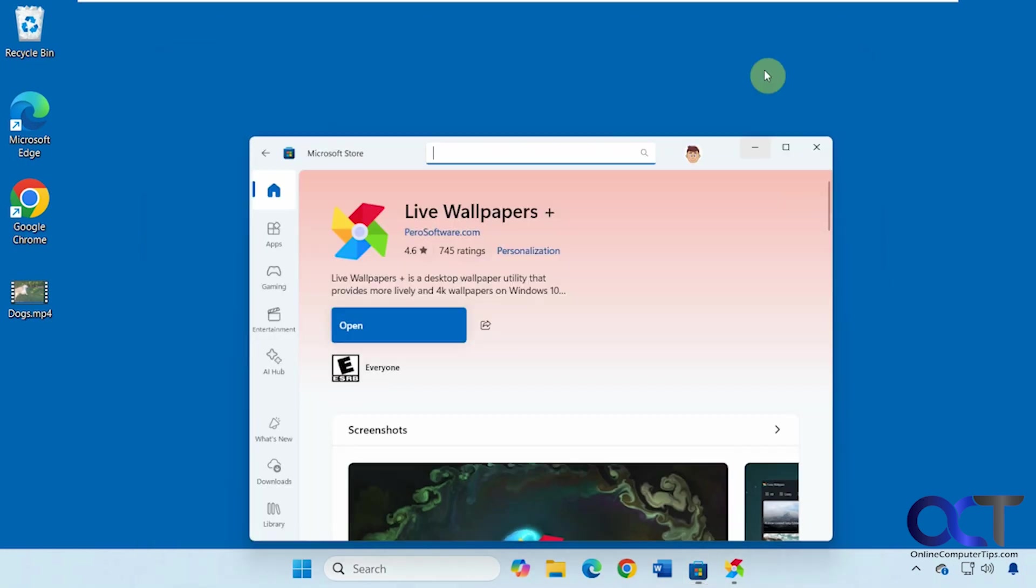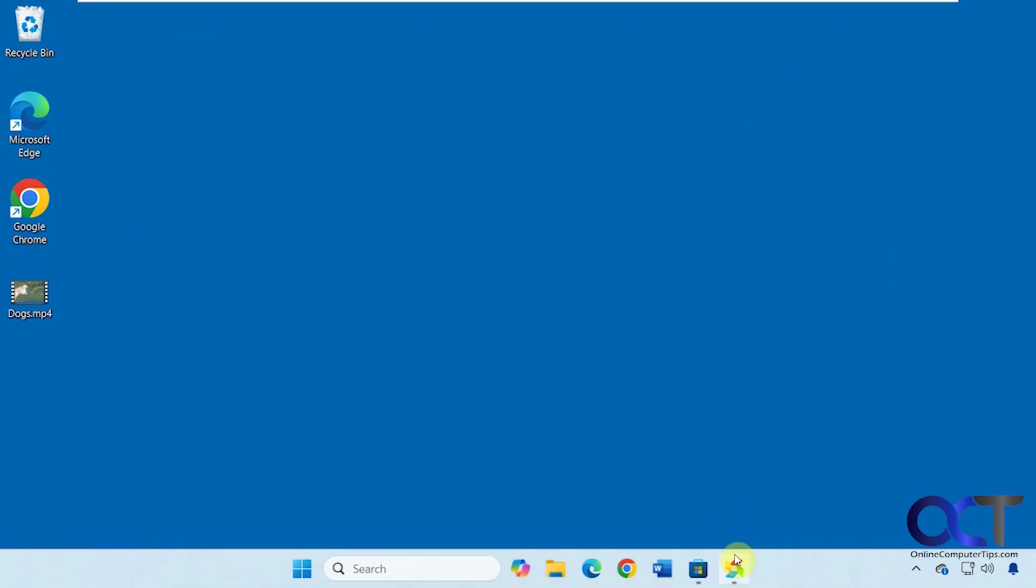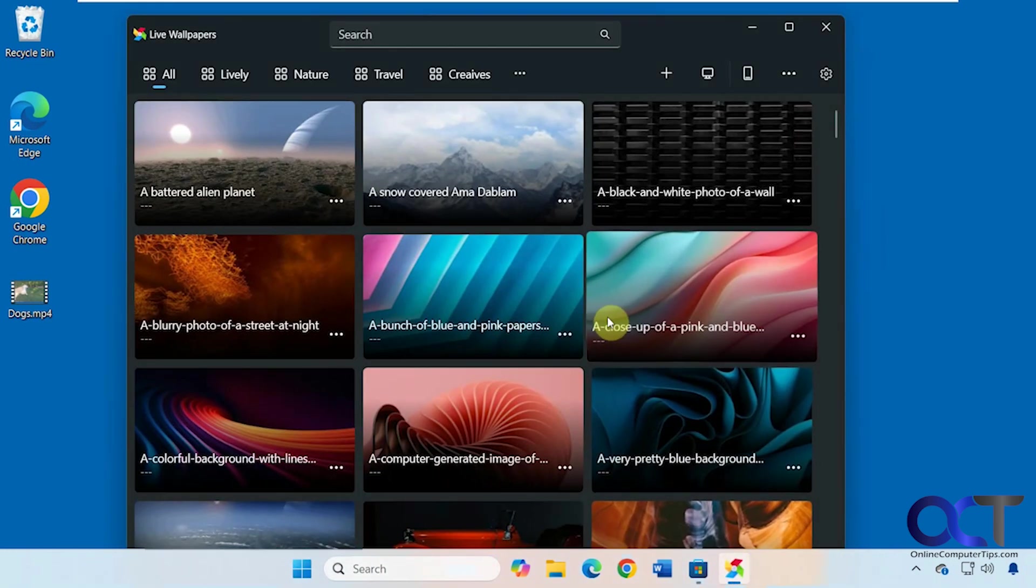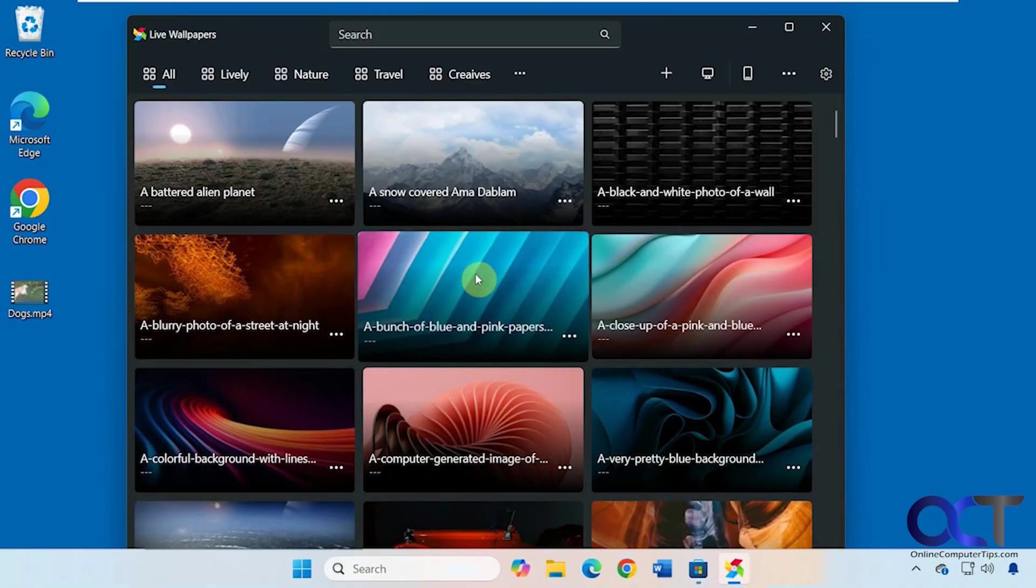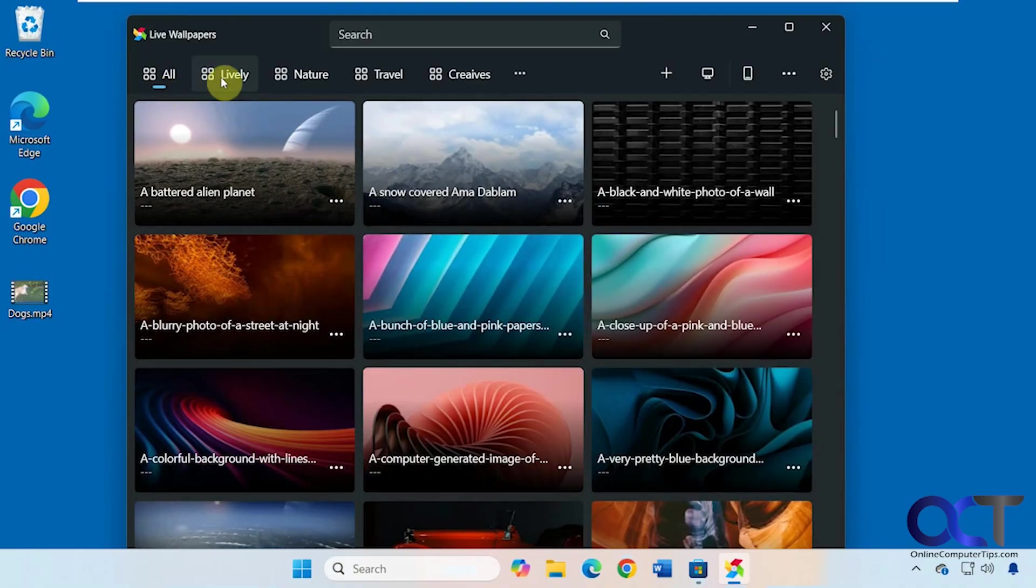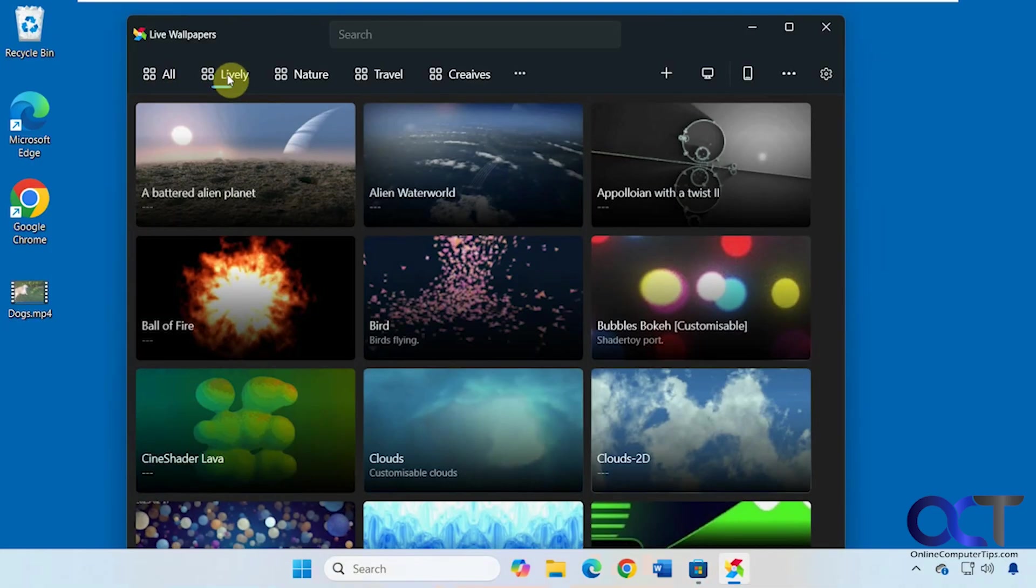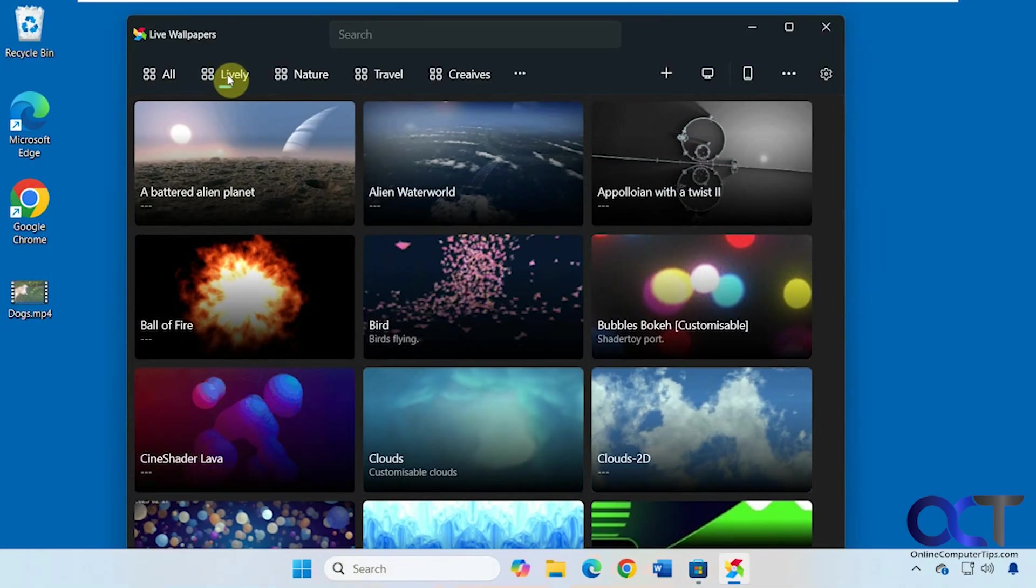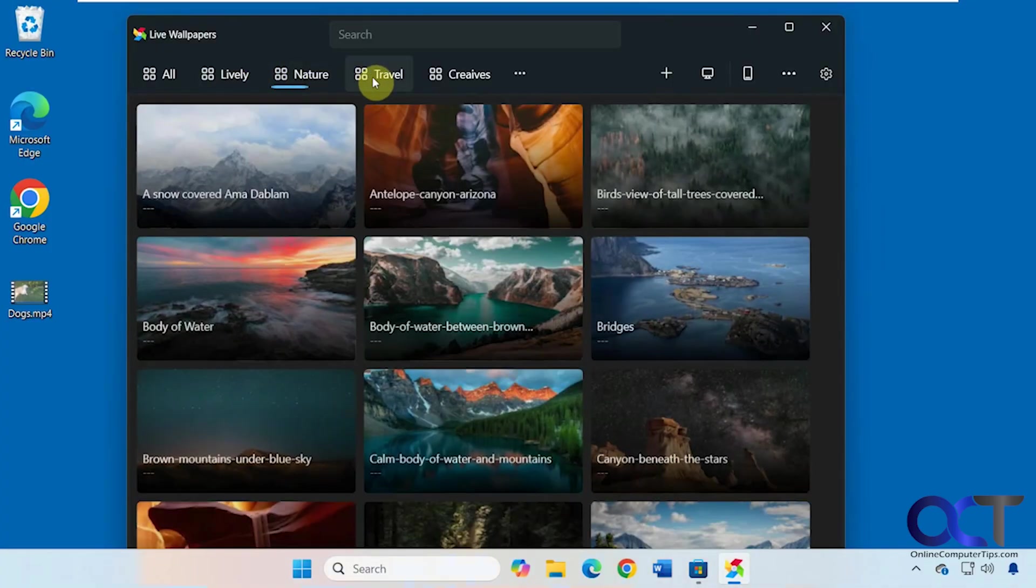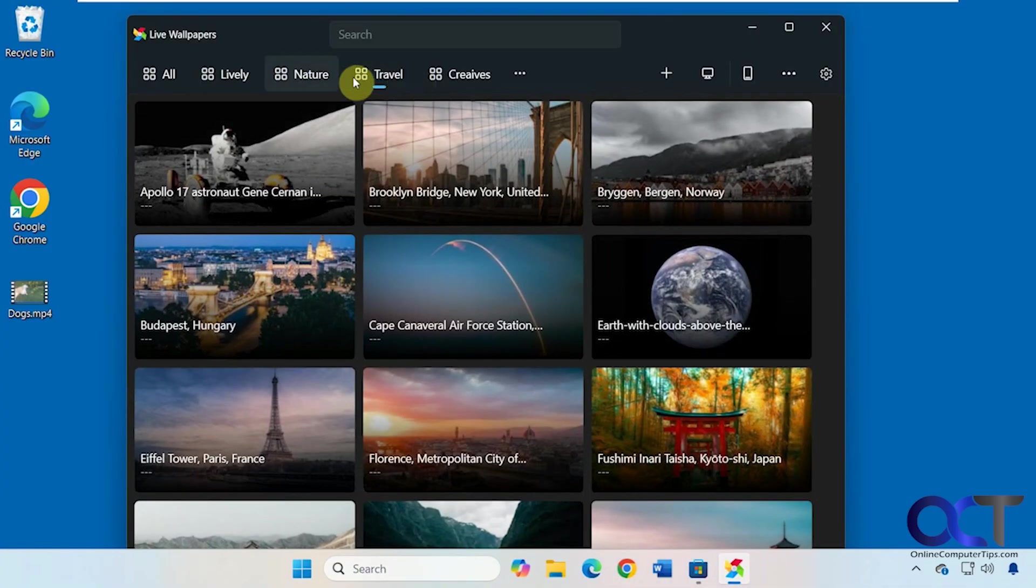Once it's installed, you can open it up and you can see we have various wallpaper samples here and we have some categories. If you want to see everything or just the live ones, nature, or travel, just go through the categories like so.